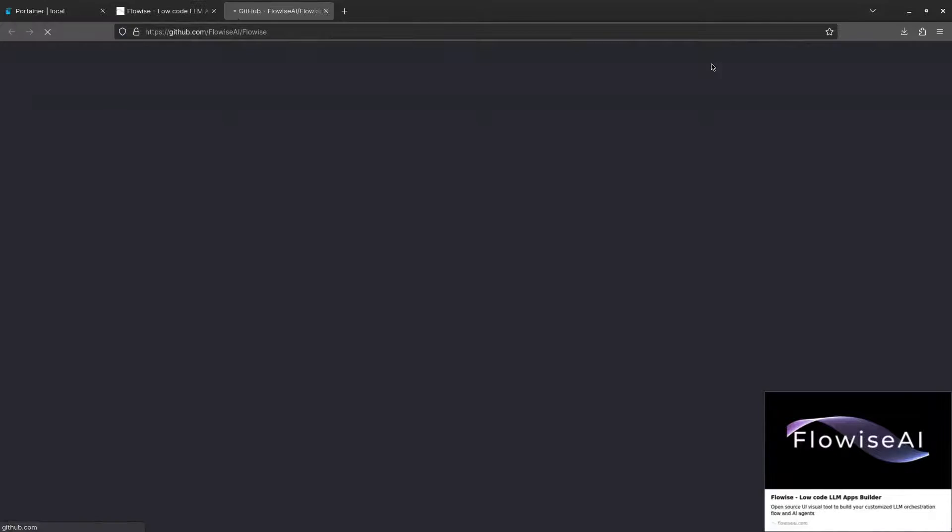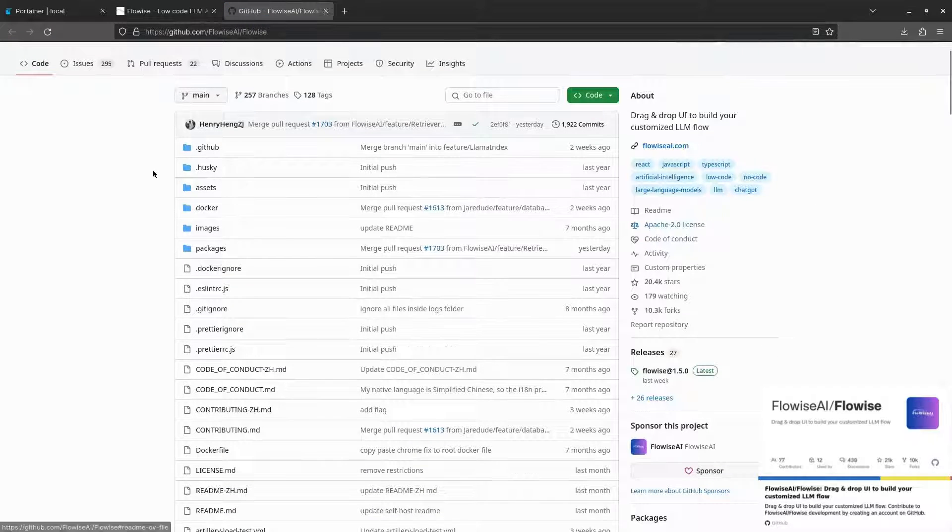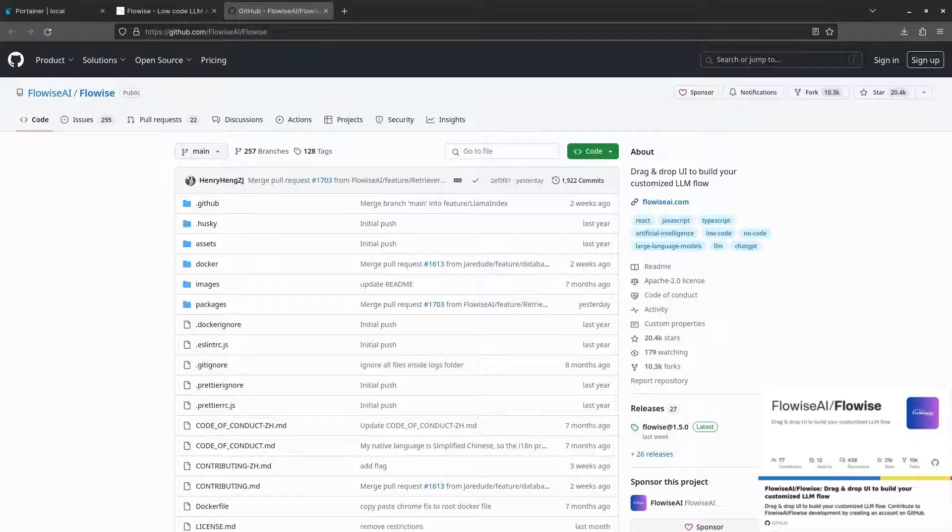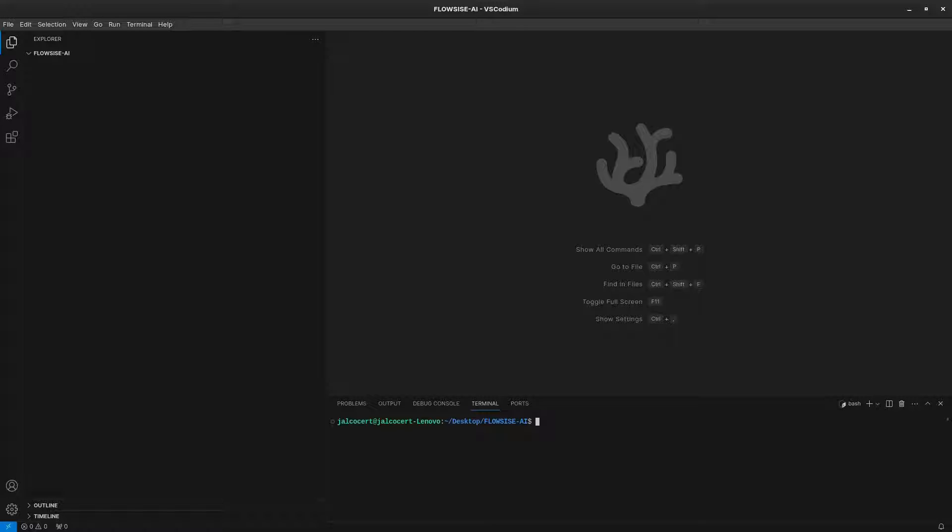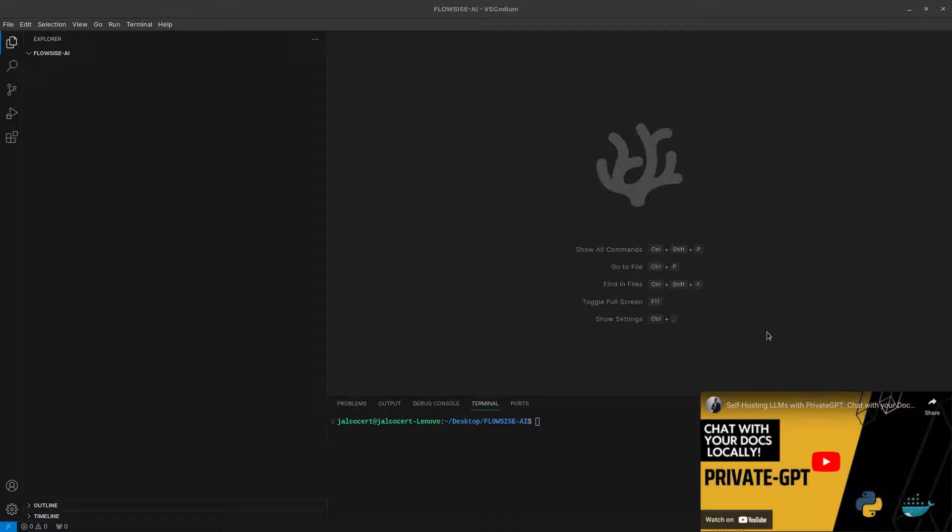We can quickly have a look at their GitHub repository to get an idea of how to deploy FlowiseAI locally. As in previous videos, we will be using Docker to containerize all the packages. In this case, the Flowise project provides us with the Docker image, so we won't need to create one with a Dockerfile as covered in previous videos, like for PrivateGPT.